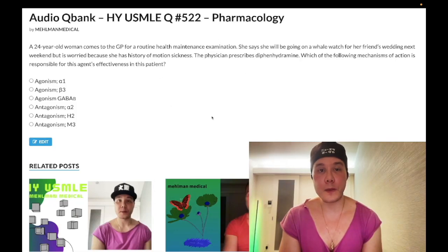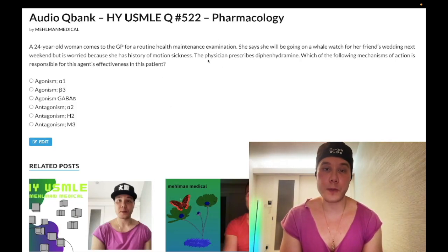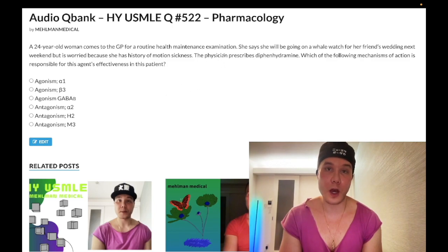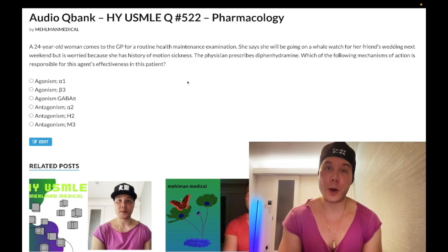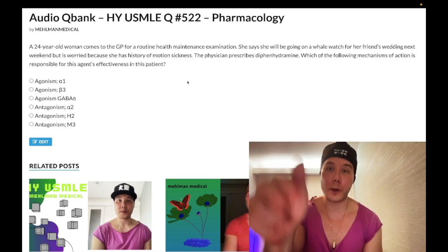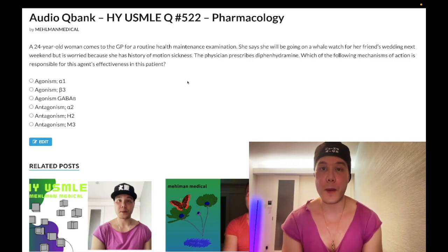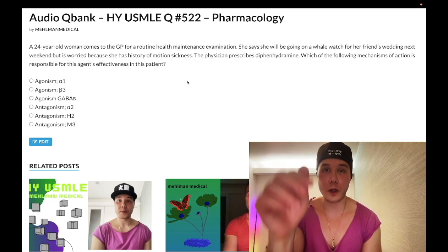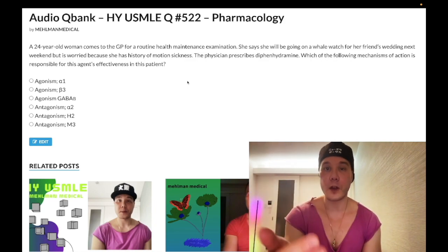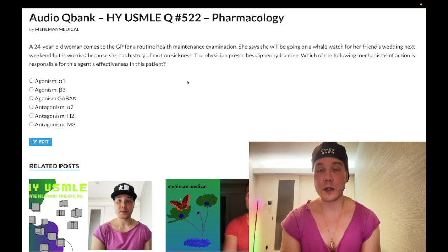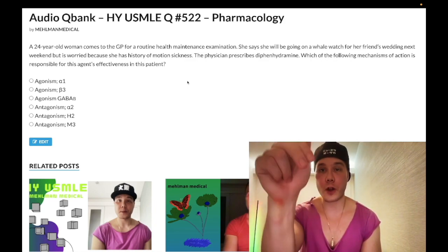We have a medium difficulty question for pharmacology for Step 1 — exceedingly high yield. USMLE loves this stuff. Please subscribe to my channel and like the video. Find me on Instagram and Telegram at Mehlman Medical — links down below.